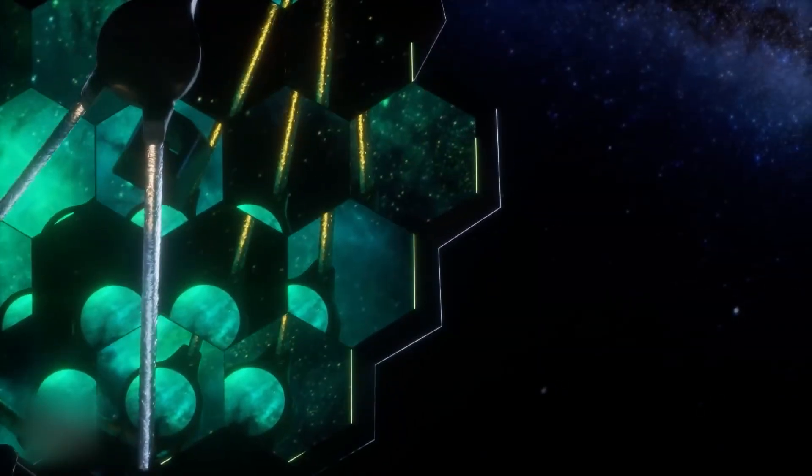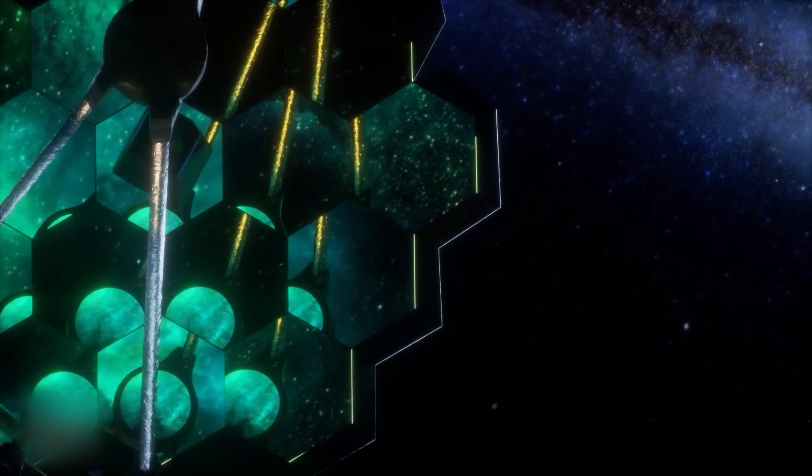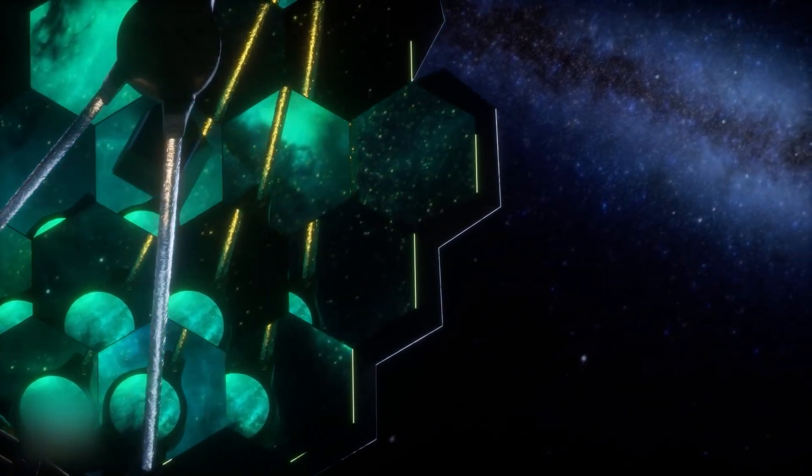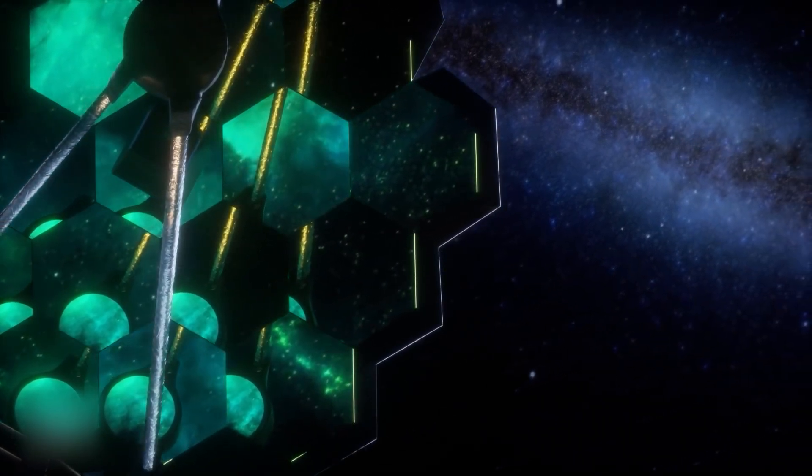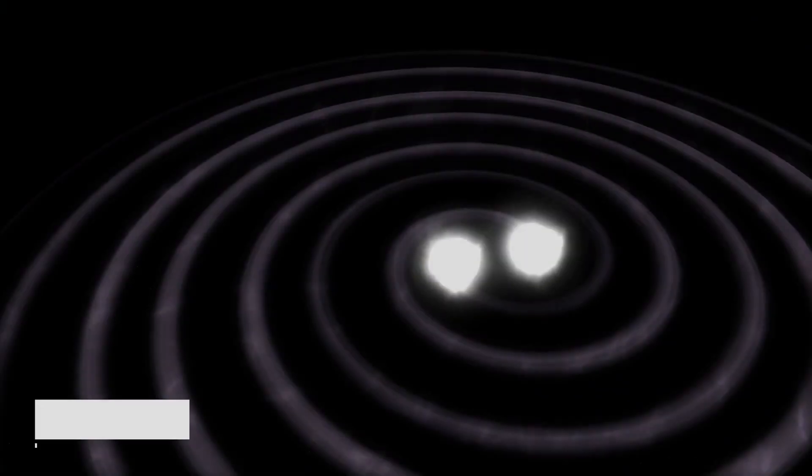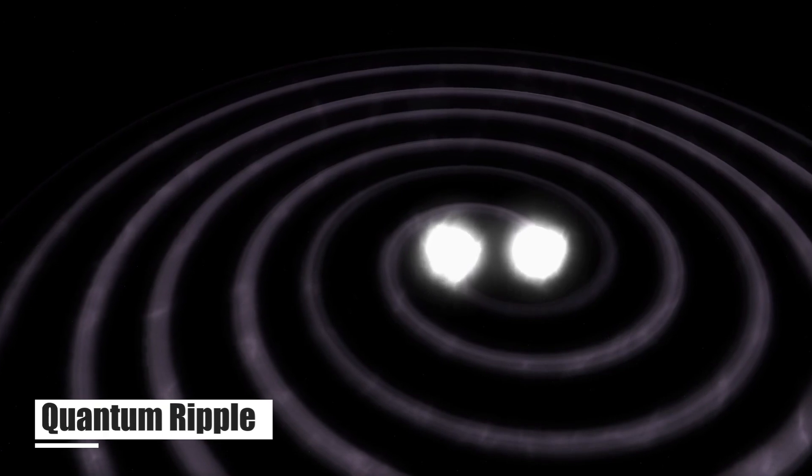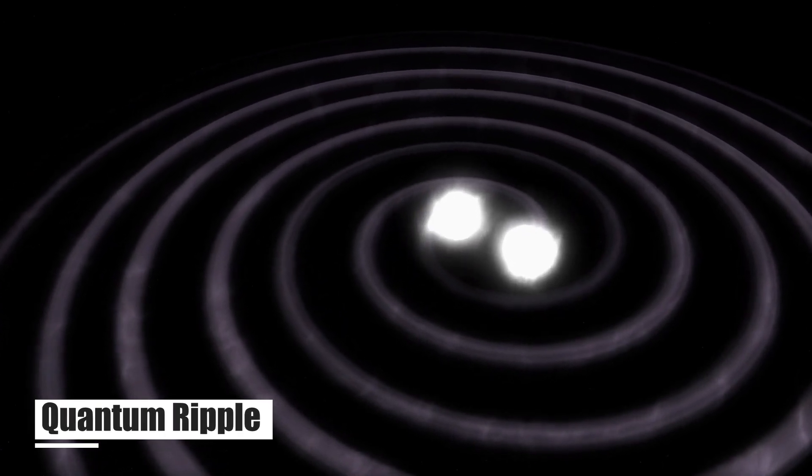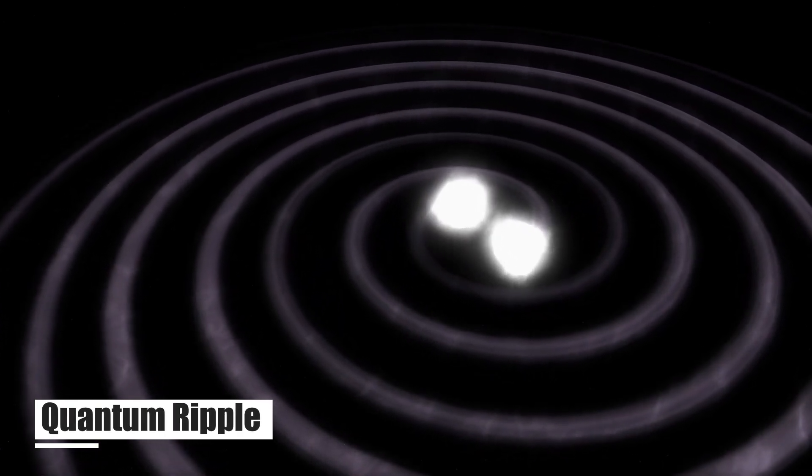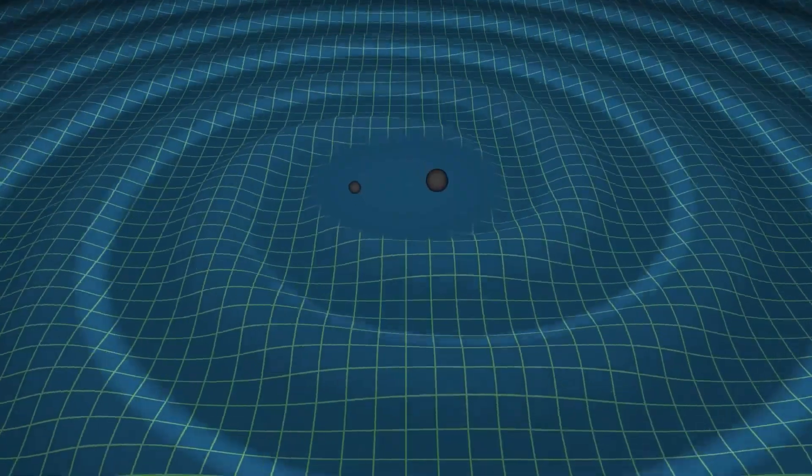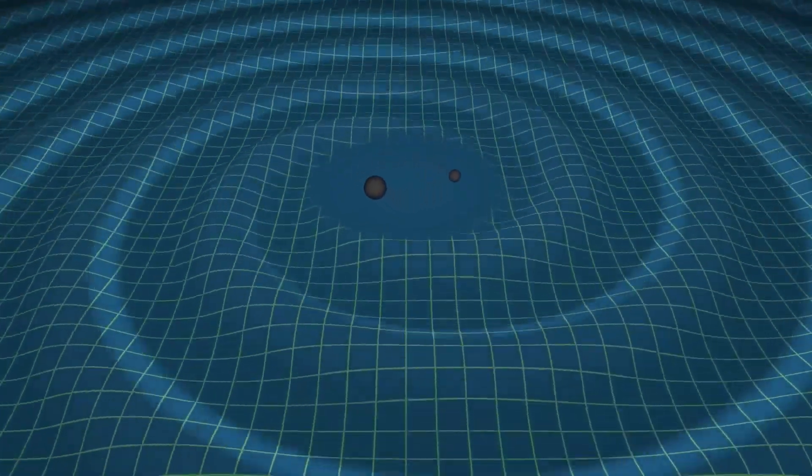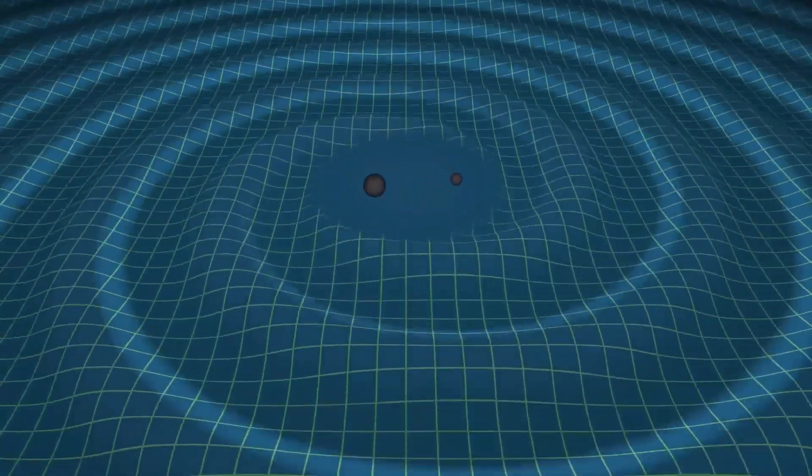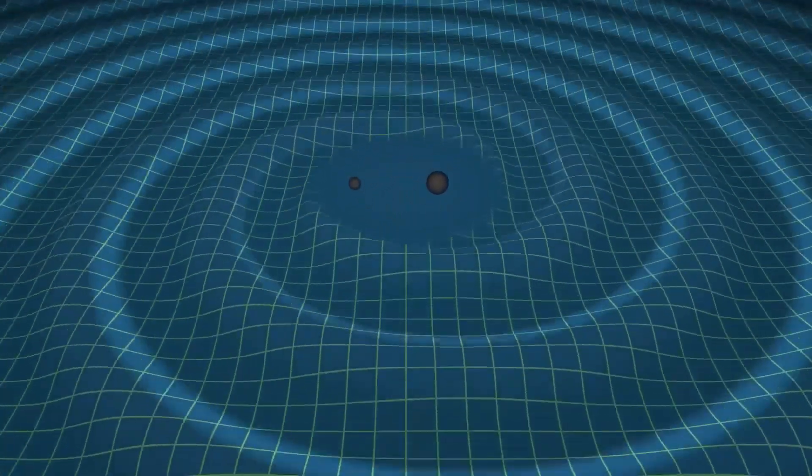The JWST has uncovered something that challenges our understanding of the cosmos, something so astounding it's been called the quantum ripple. But what exactly is a quantum ripple? What has the JWST found? And most importantly, should we be concerned?